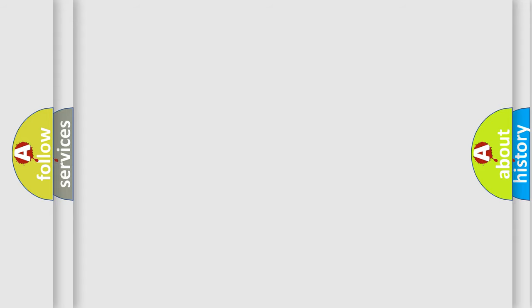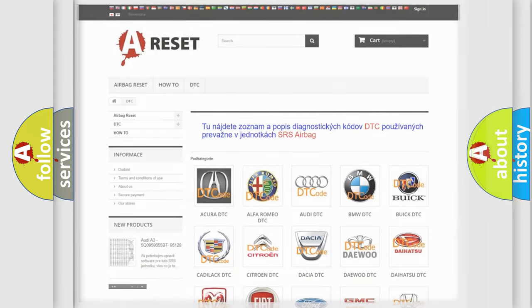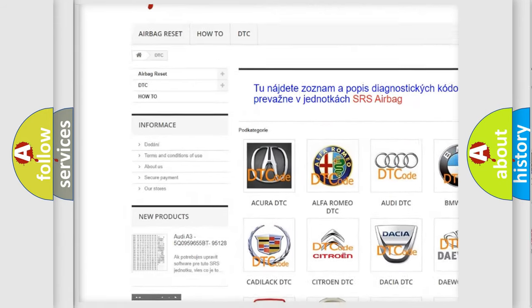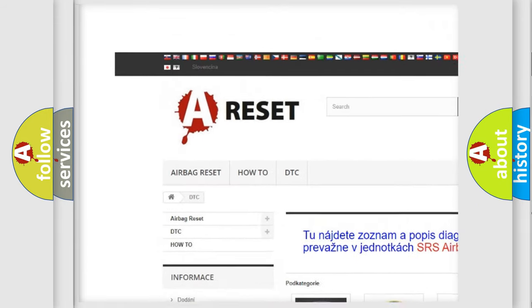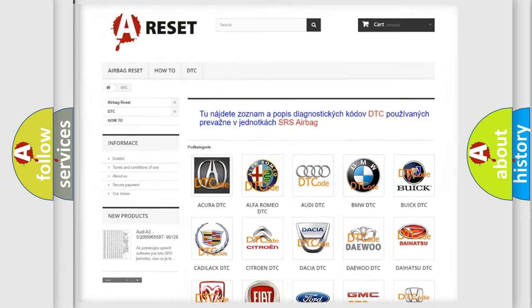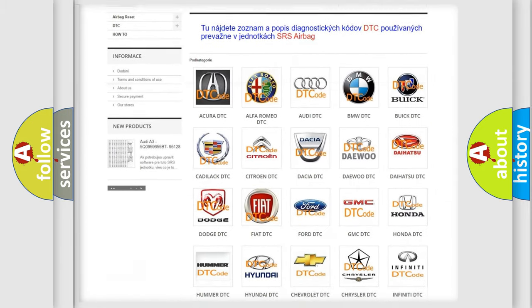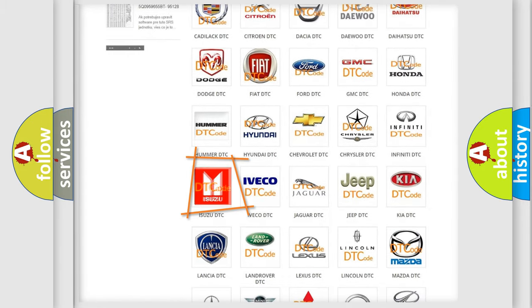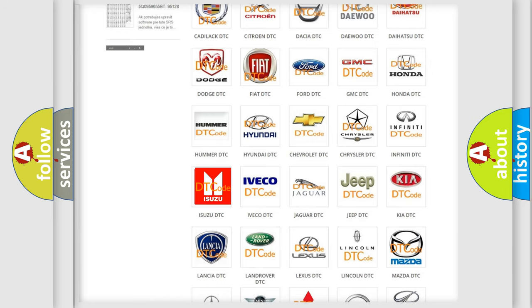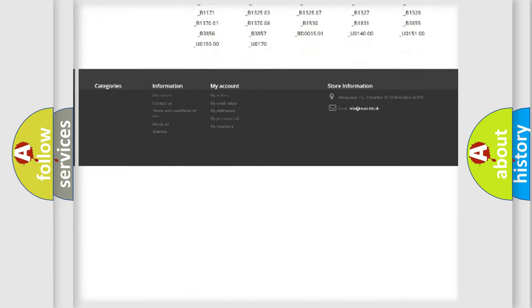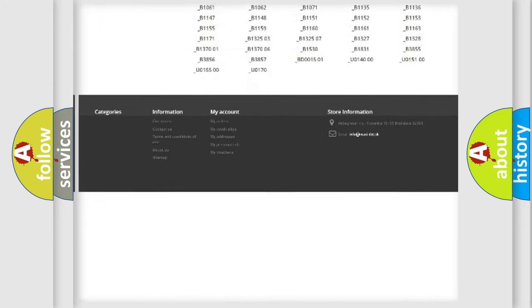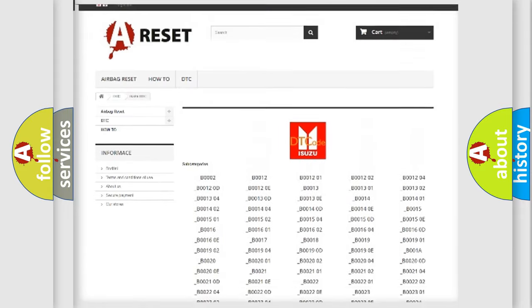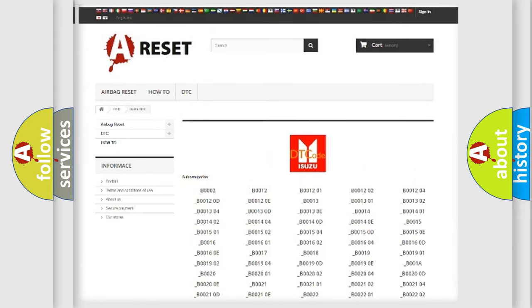Our website airbagreset.sk produces useful videos for you. You do not have to go through the OBD2 protocol anymore to know how to troubleshoot any car breakdown. You will find all the diagnostic codes that can be diagnosed in Isuzu vehicles.